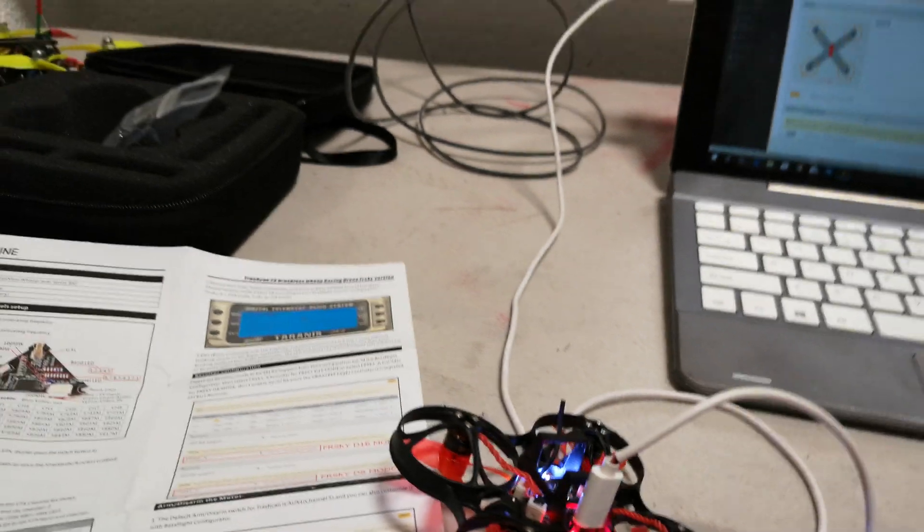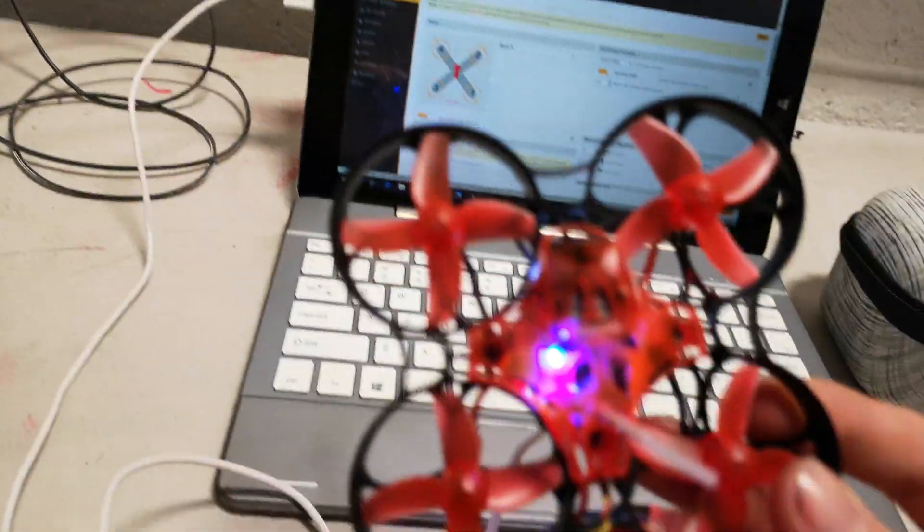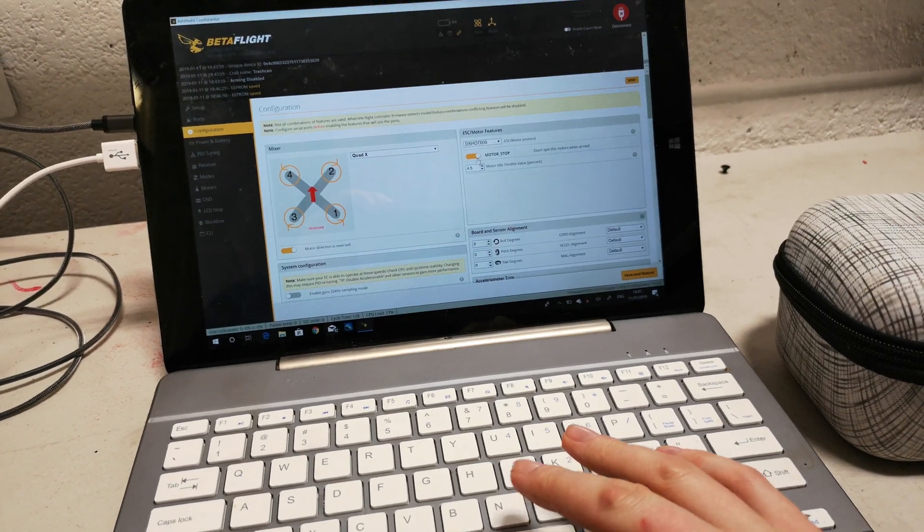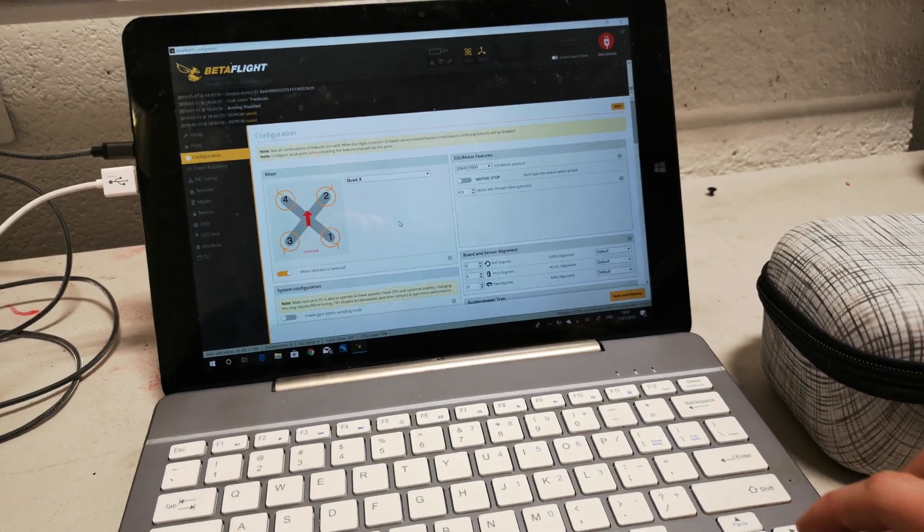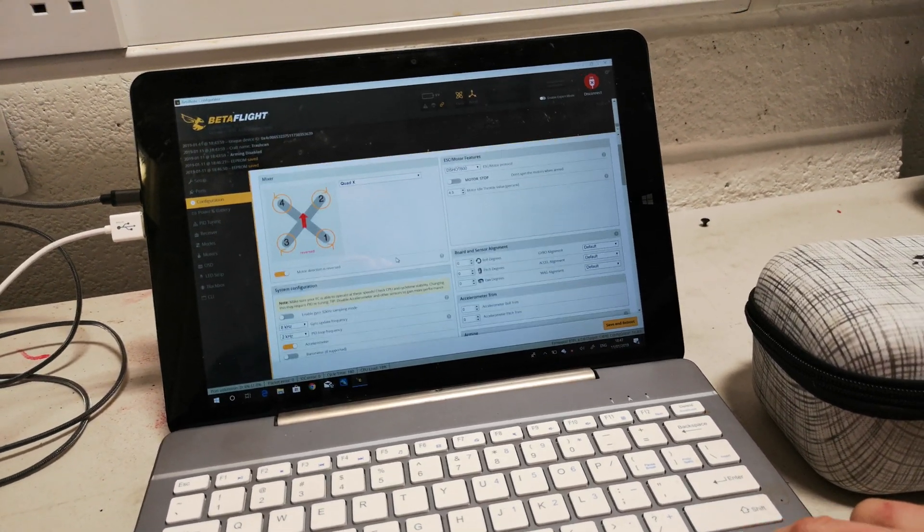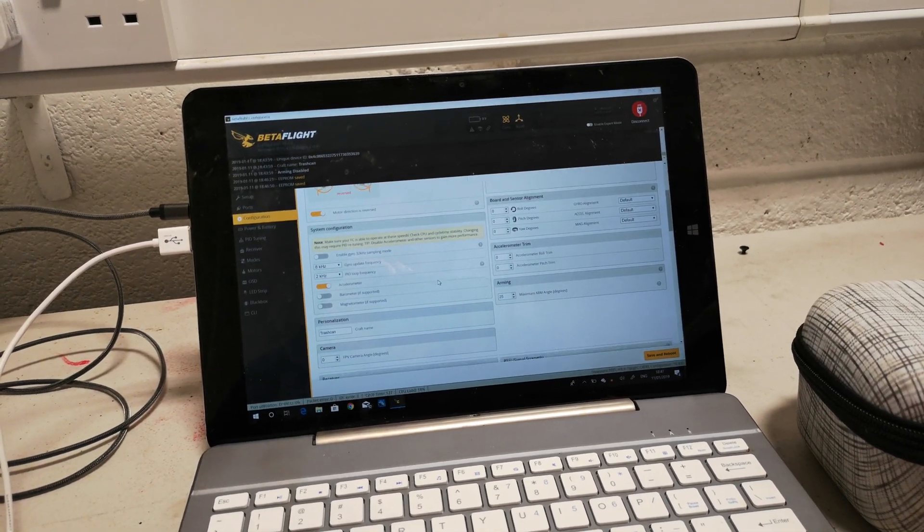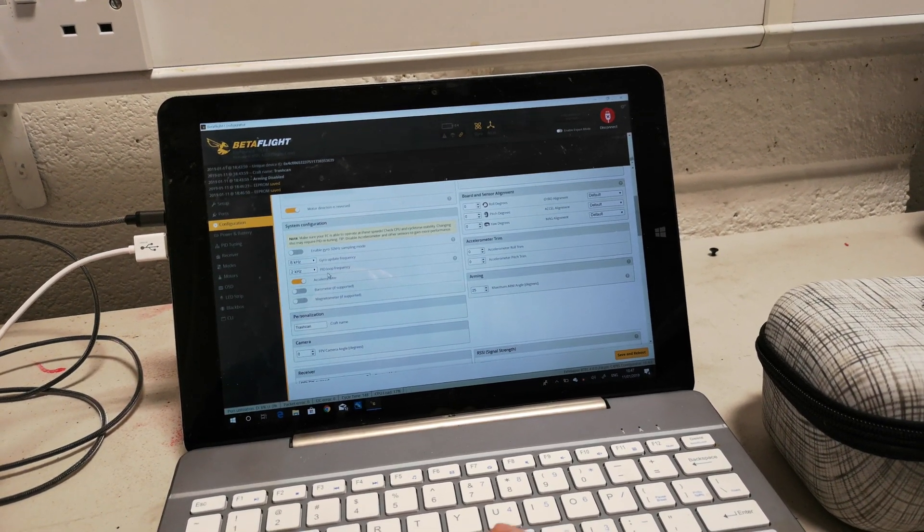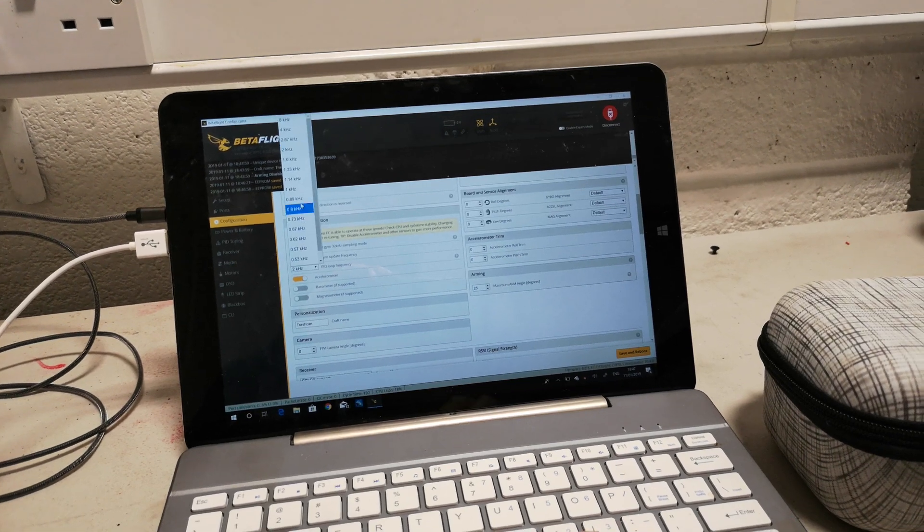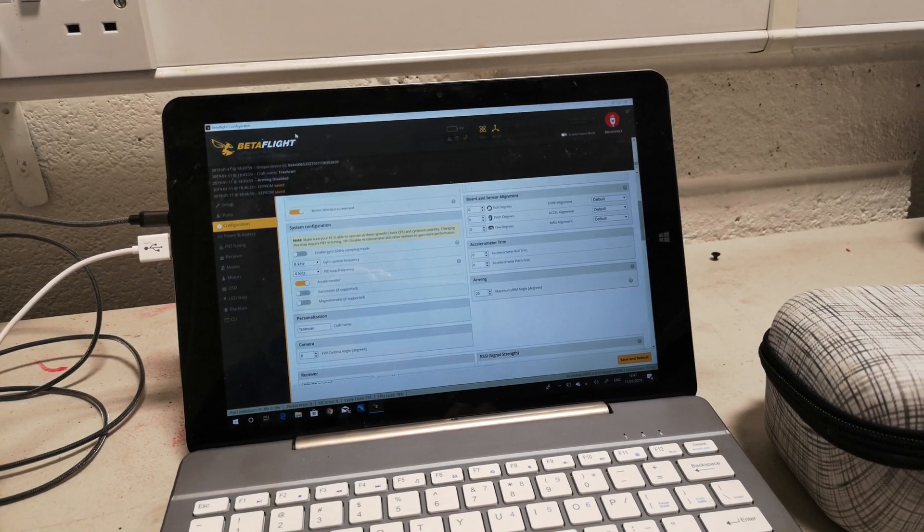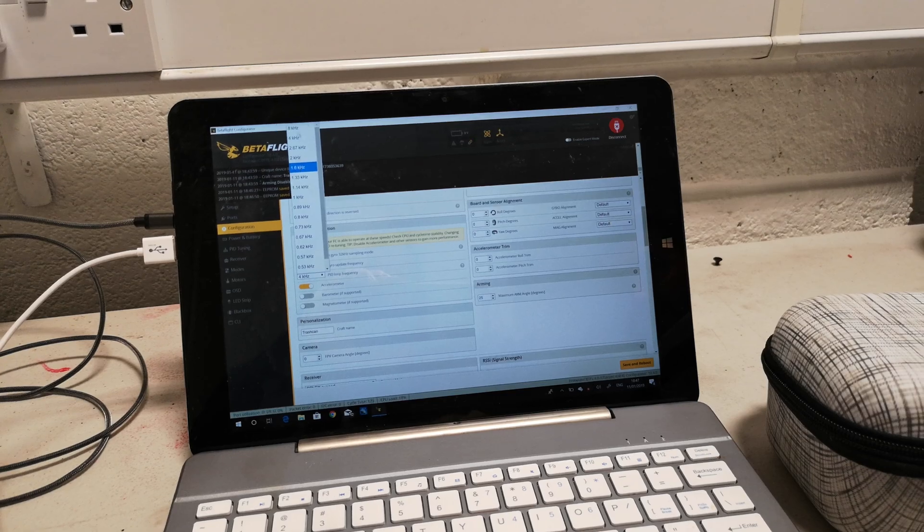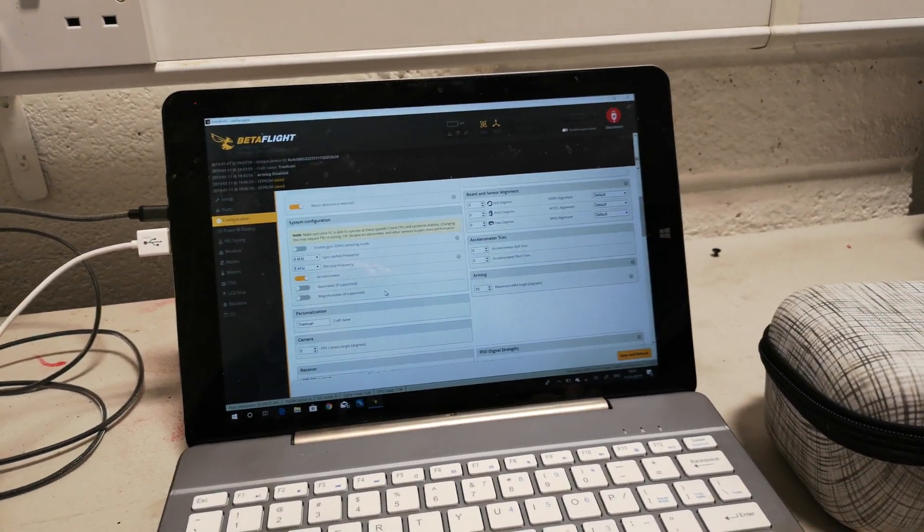Onto the config page. Motor direction reversed—we'll check that. Yes, the motors are reversed. DShot 600. We'll turn that rubbish off—motor stop, no thank you. Accelerometer 8k/2k. Now this is an F4 board, so that should be able to go higher than that. 4k/8k. We'll try 8k/8k, see what that does first.